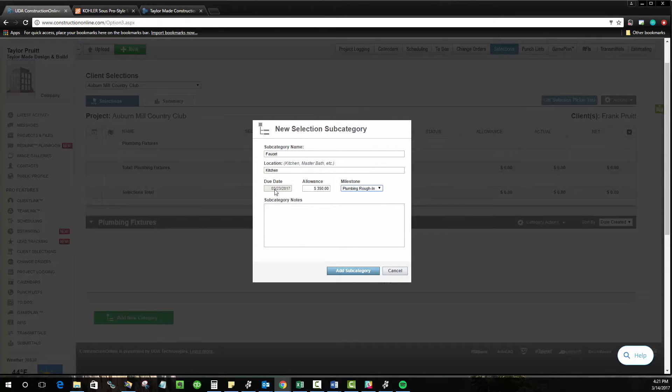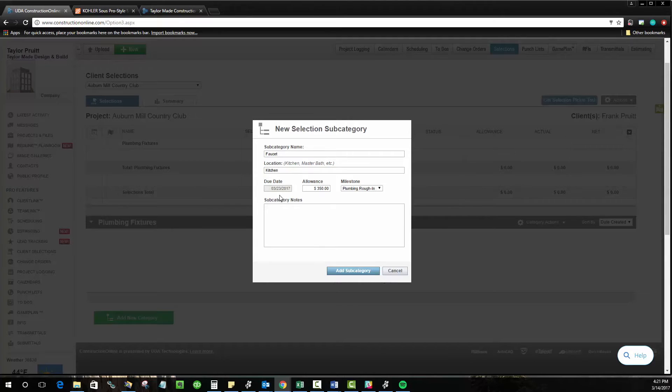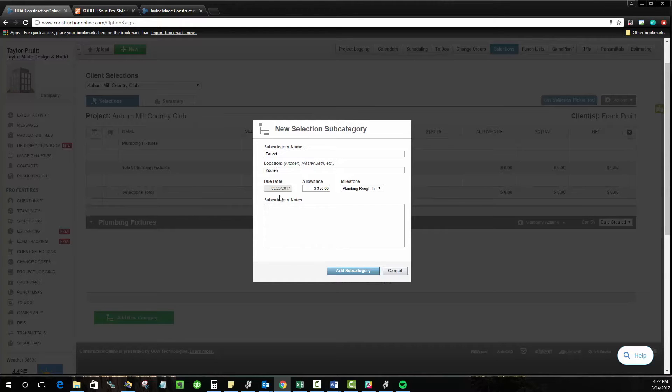And in this case, you can see that that automatically sets the due date to the 23rd, which is where this schedule has that plumbing rough-in inspection, and that date is locked in now. It will change with the schedule as the schedule is altered, but you can't change it here because it's tied to that milestone.